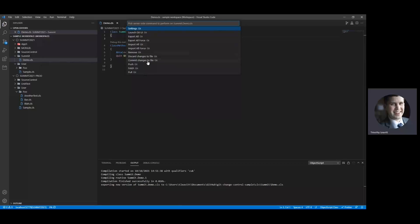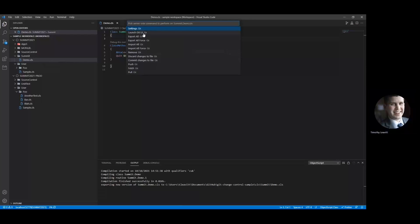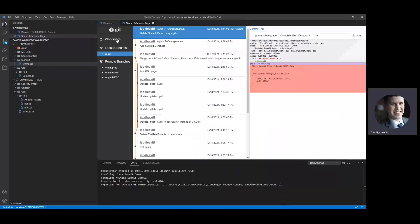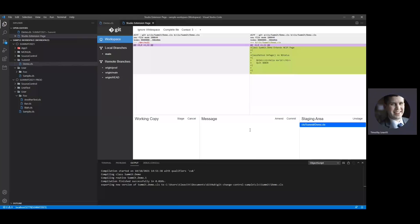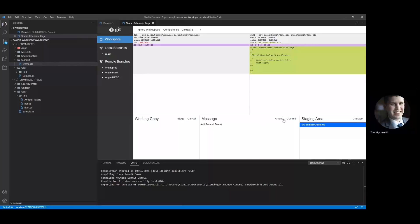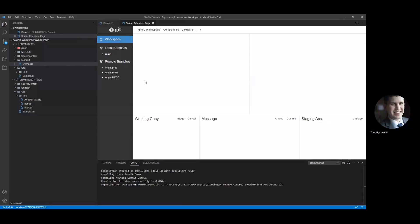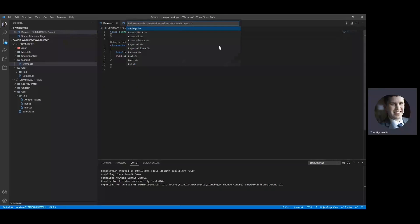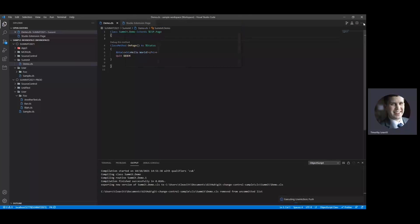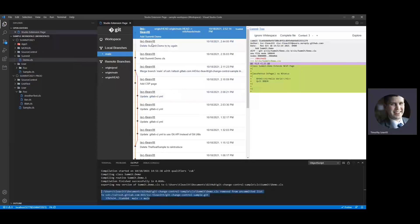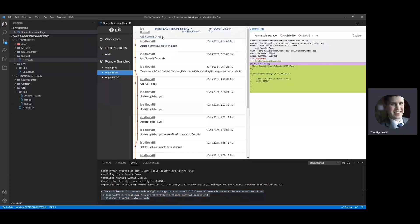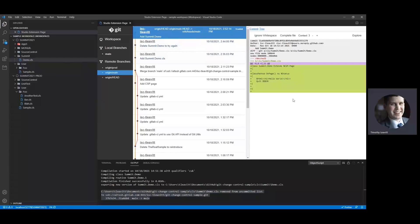There are a few options now. I could immediately commit my changes to this file, or I'll demonstrate our fancy UI for this. I can see I have summit.demo in the staging area. I'll just say add summit.demo and we'll commit. And now if I want to push that to the remote, I can go to any file in this namespace and just say push in the menu. And I can see down in the output that this is pushed over to main. If I look at the remote now, I can see summit.demo has been added.